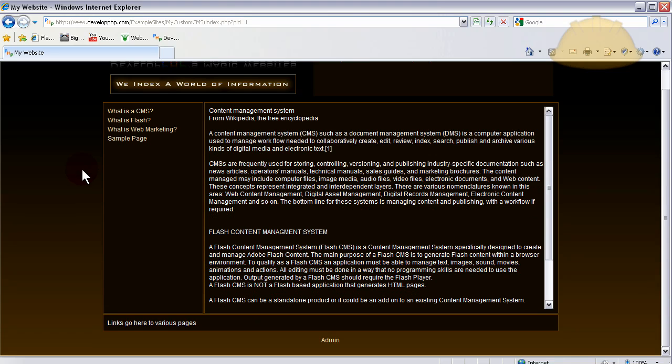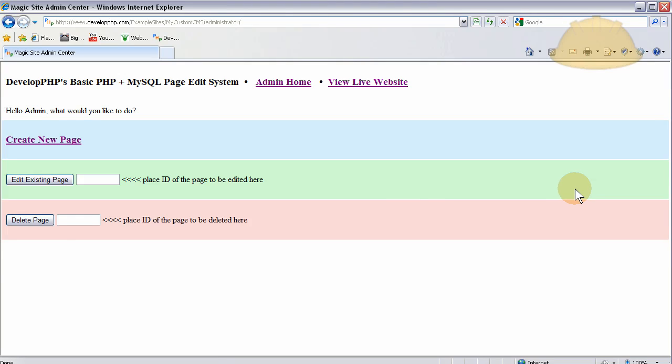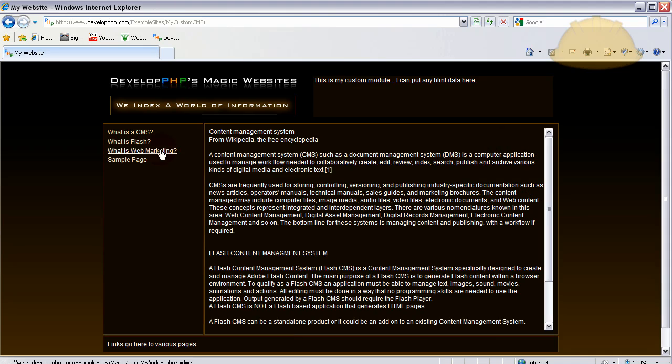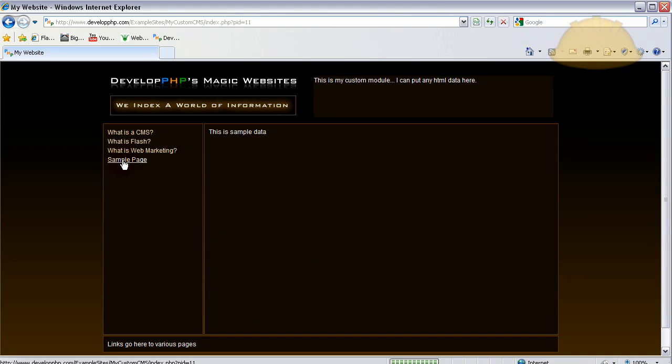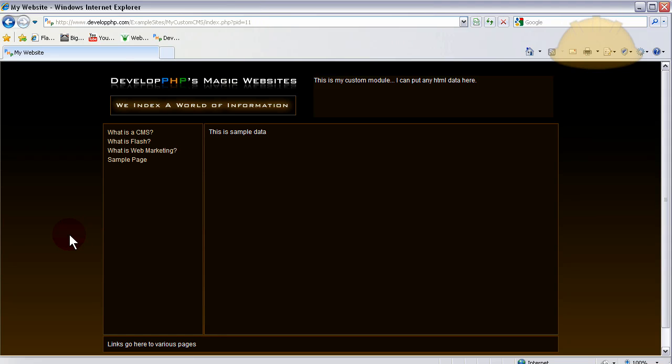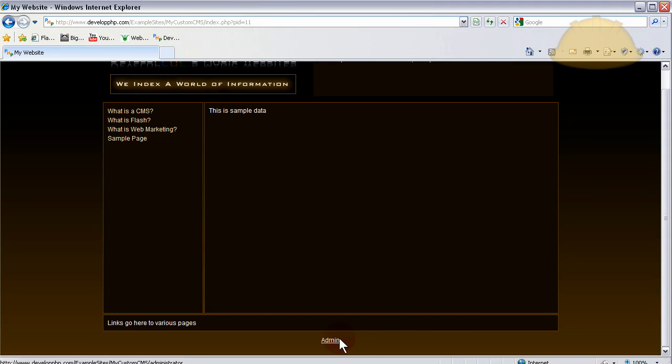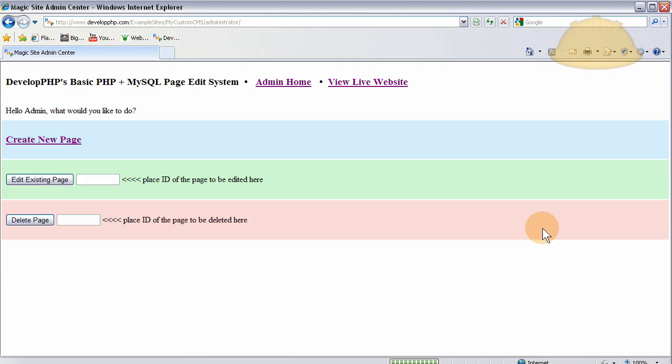We go back to admin. We also have added in edit existing page. Let's go see the ID of the page that I just created. Sample page, let's click that. Up here it says PID equals 11. So we know that page is 11. So we just go edit existing page. We put in the page ID of the page to be edited here, which is 11.